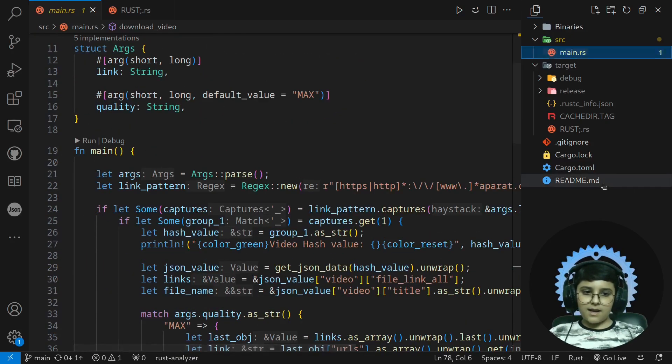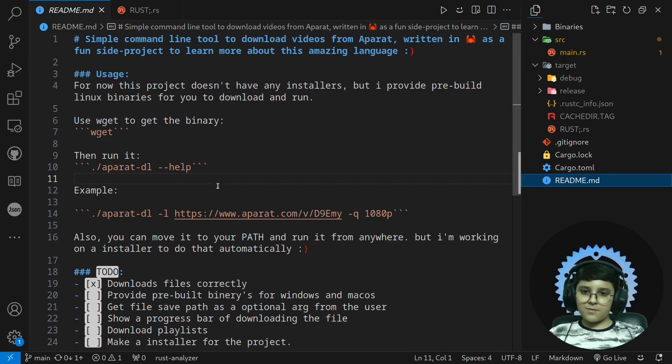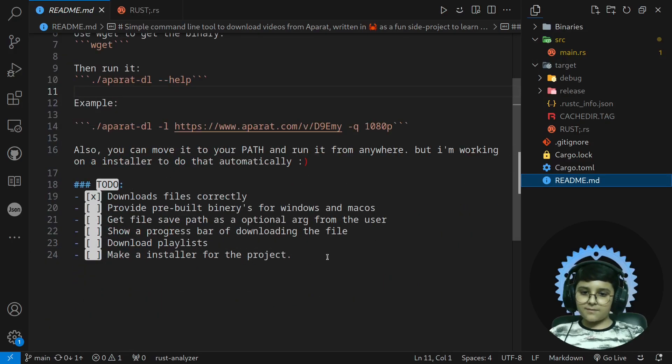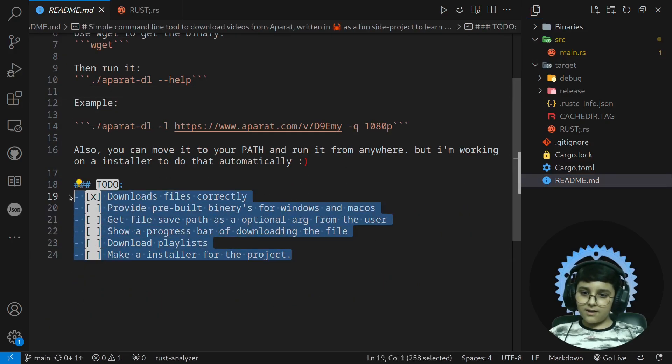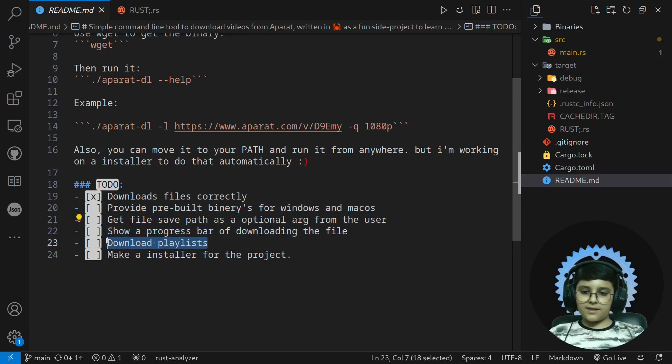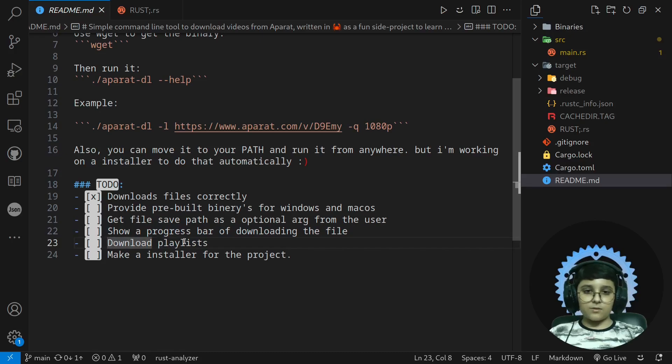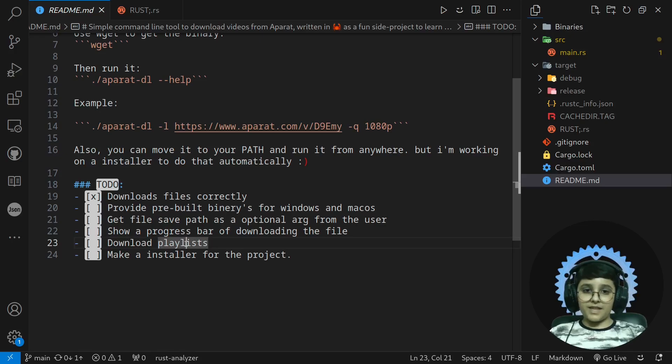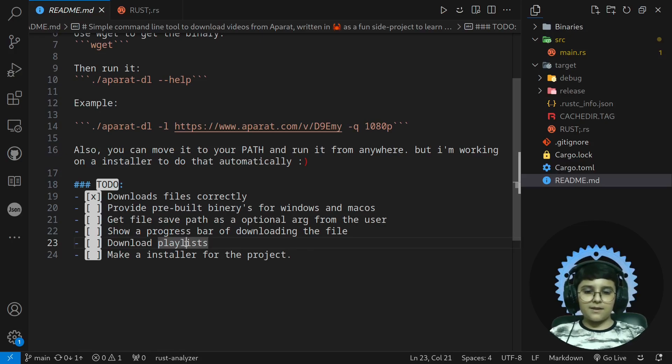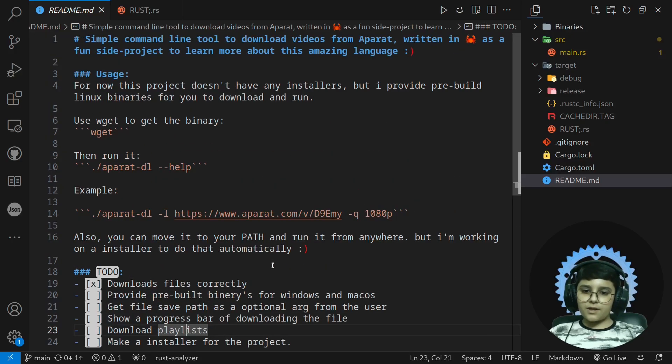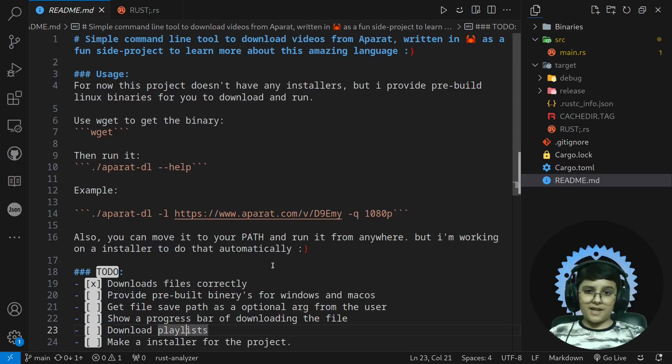And I have a README file here that in it I have a to-do, and one of the things that I'm working on is download playlists because this is really important to pass a playlist link from Aparat to the app and the app I wanted to be able to download the whole playlist.